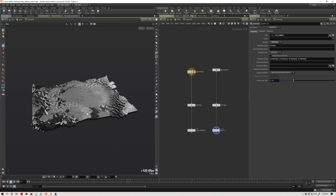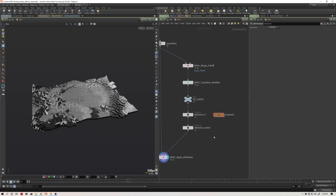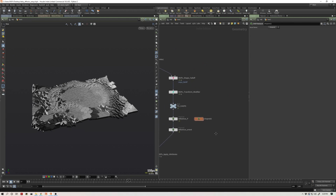I have around 2,800 pieces here. Some of these attributes — like position, which is a vector attribute — give you three channels per piece, so right there you've already got around 9,000 channels. CHOPs is going to start slowing down and you're going to have some performance issues. So I started rethinking this setup.